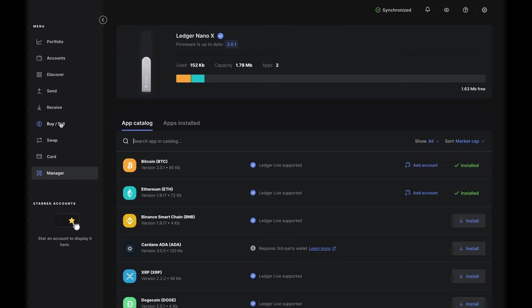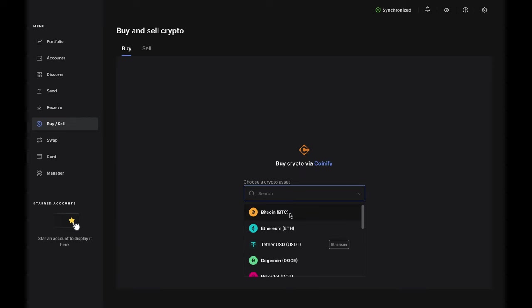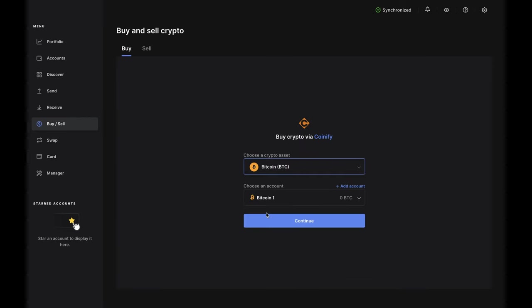Click Buy Sale on the left, then choose a crypto asset from the drop-down. For this demo, we'll choose Bitcoin BTC.